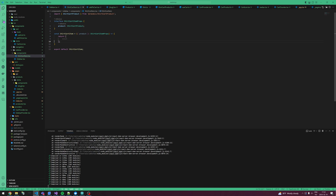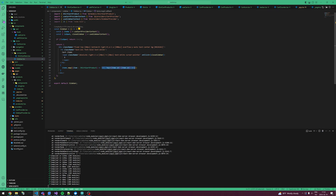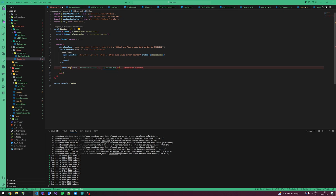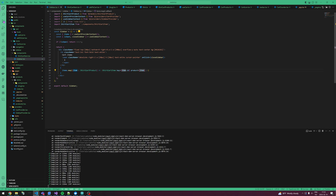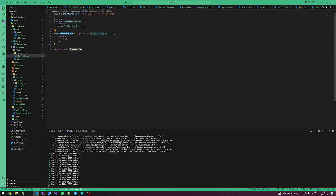Now we can use ShirtCartItem inside our sidebar. We just change the div to a ShirtCartItem with key equals item.ID and import it. The product prop is basically the item. The next thing we want to do is implement our item inside the sidebar.